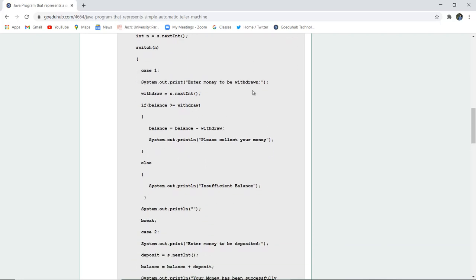Case one is if you want to enter the money to be withdrawn. If the balance is greater than or equal to the withdrawn money, then from the balance the withdrawn money will be deducted and it will tell you 'please collect your money'.